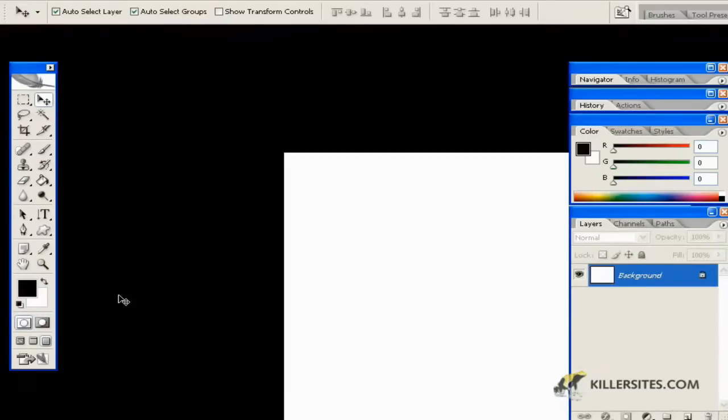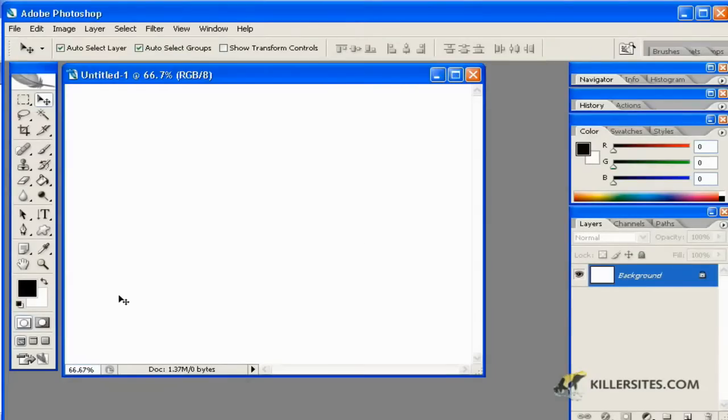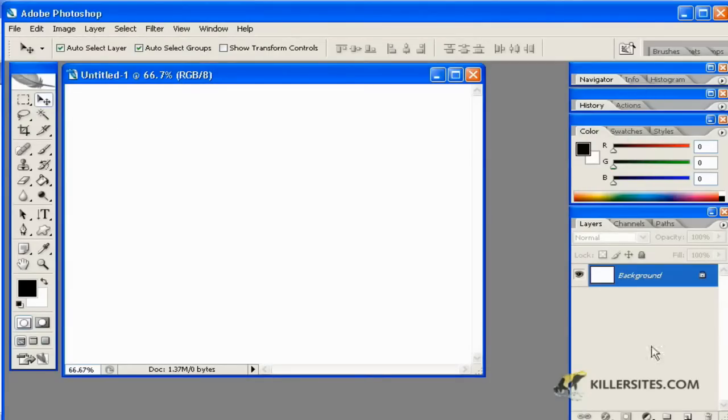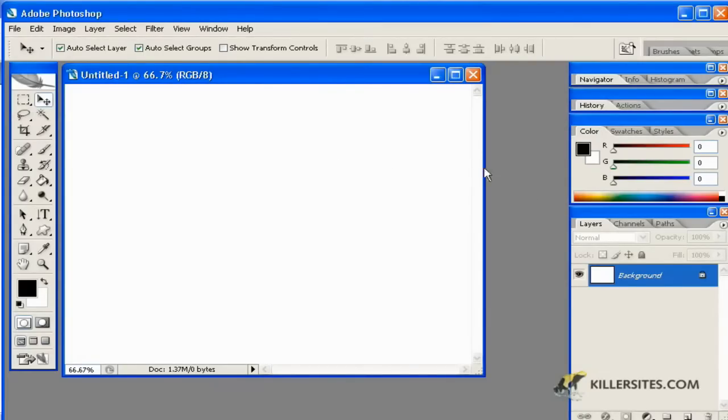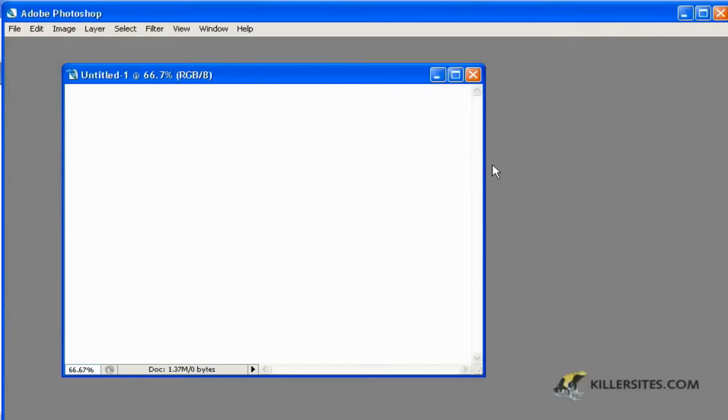I'll press F again and go back to our regular screen mode. There are going to be times when you'll find the toolbars and everything else located here seem to take up too much real estate on your page.